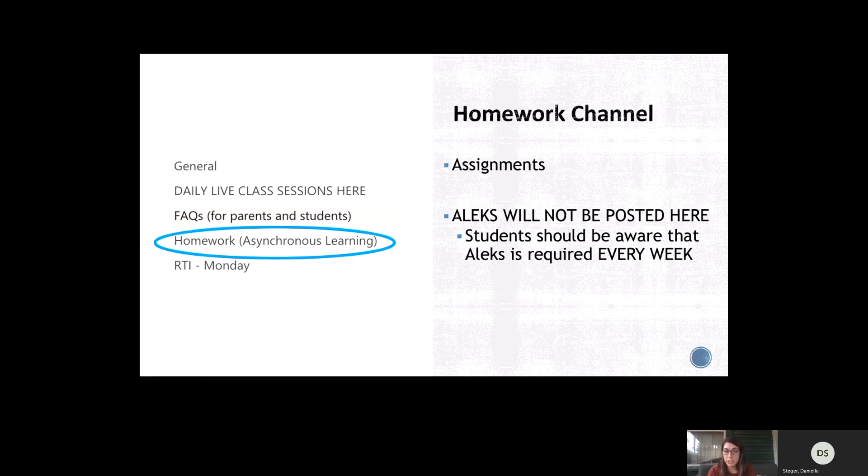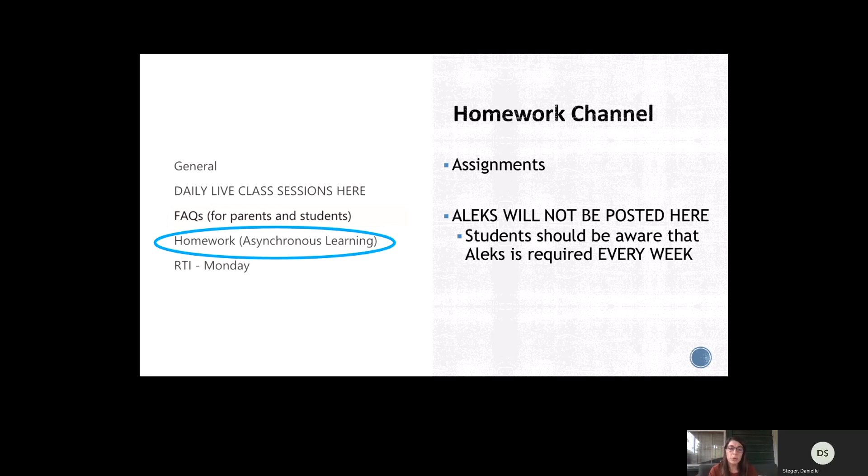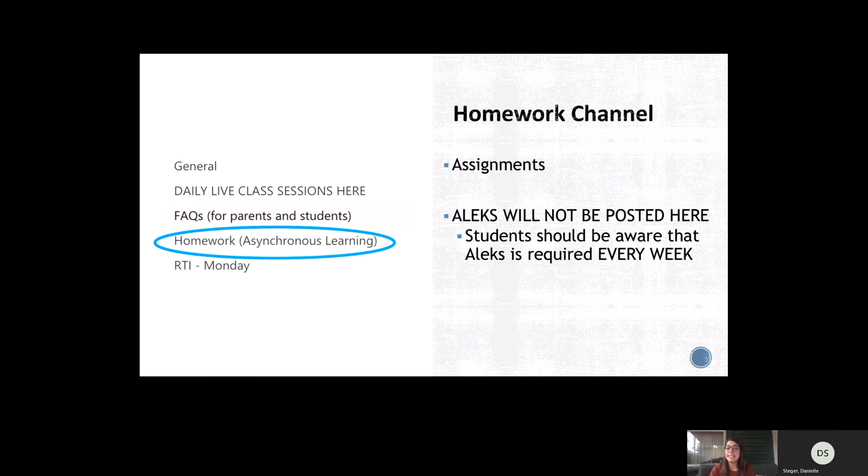The homework channel is where I post all the specific information for each assignment. So I might say in my daily update, hey, you have a quiz, check out the homework channel to get the code for it. Under the homework channel is where I post all of the assignments with the quiz codes, exactly what websites they need to go to, how to access them. The homework channel is going to be a detailed description for every assignment. So if they're ever missing anything, they can go back to the homework channel and scroll up and find whatever that assignment was and how exactly to access it.